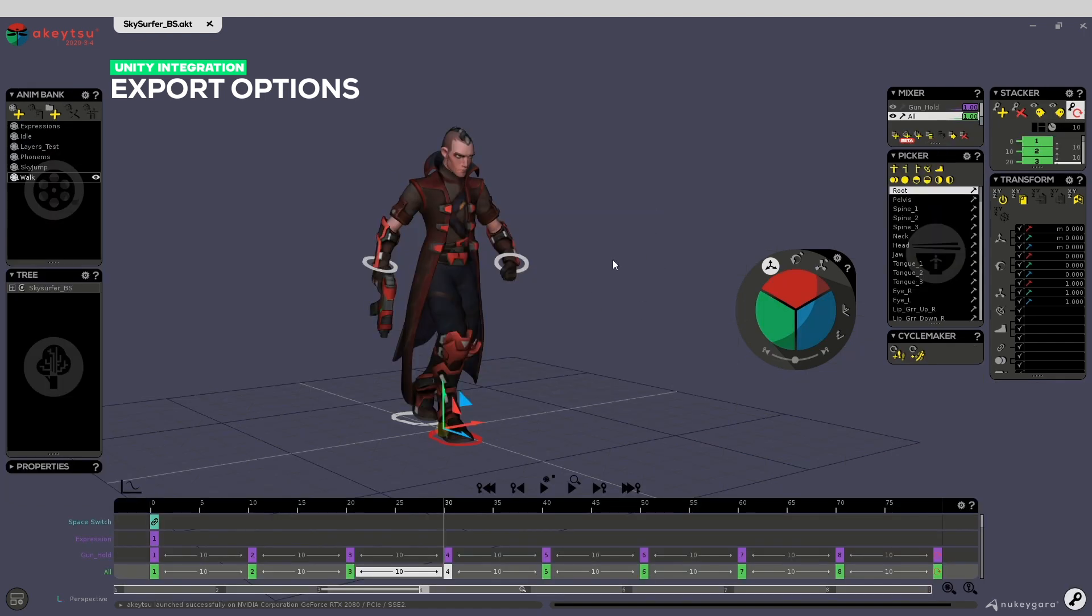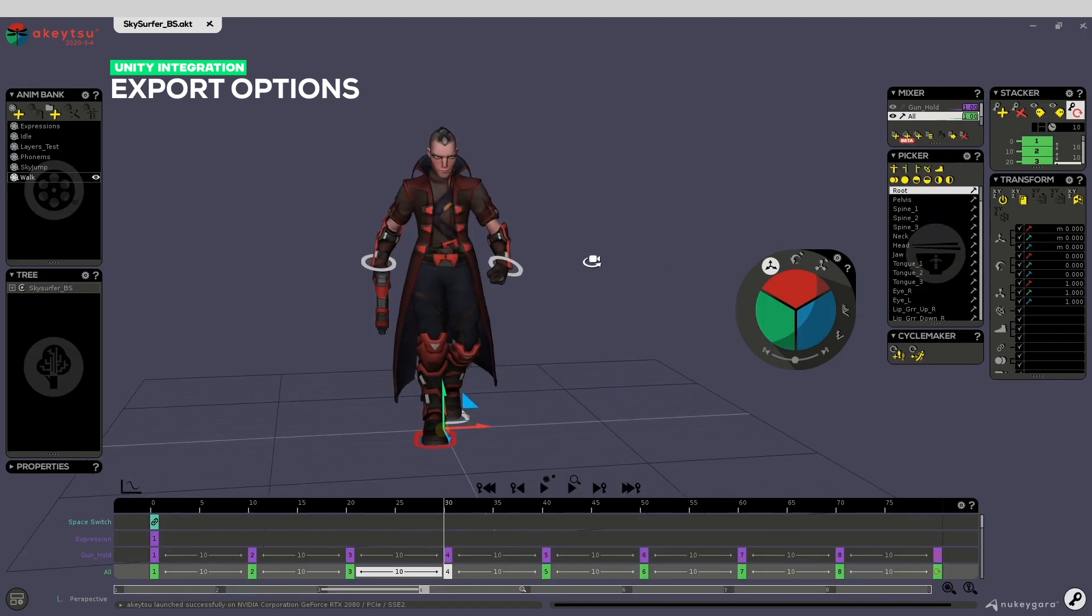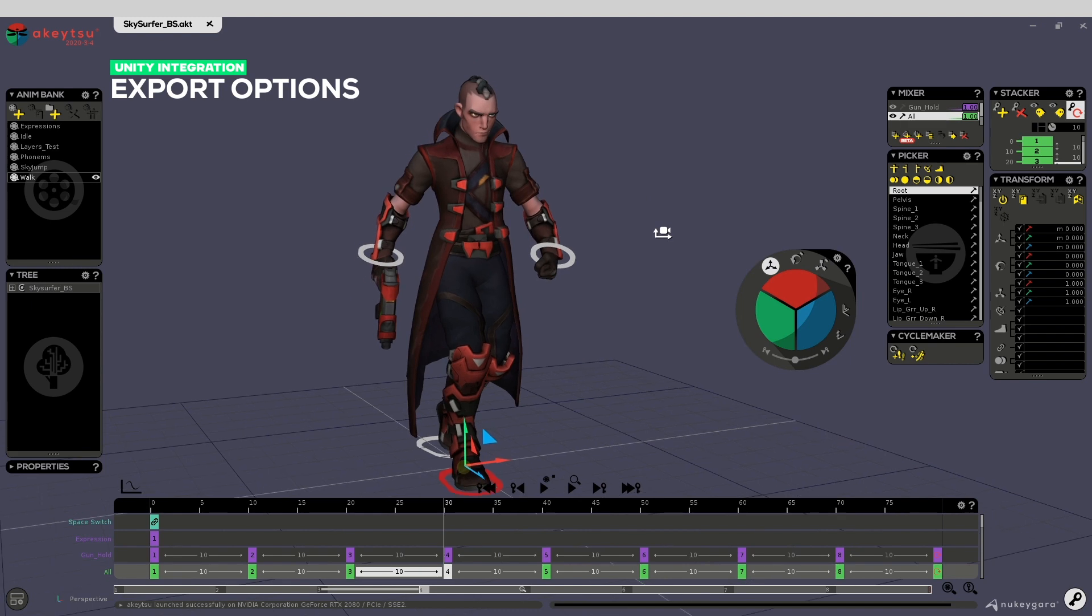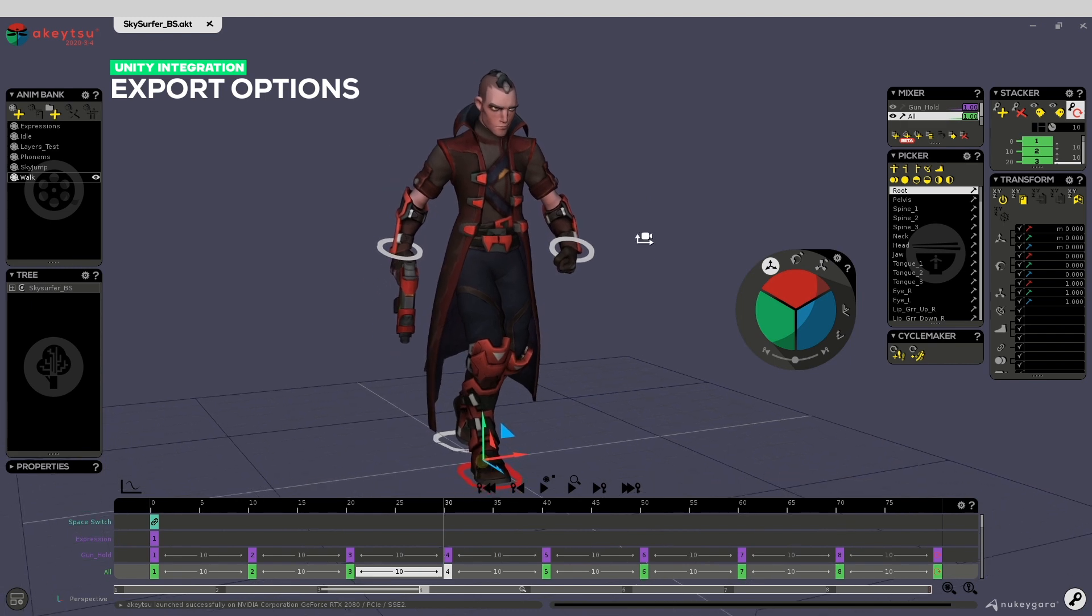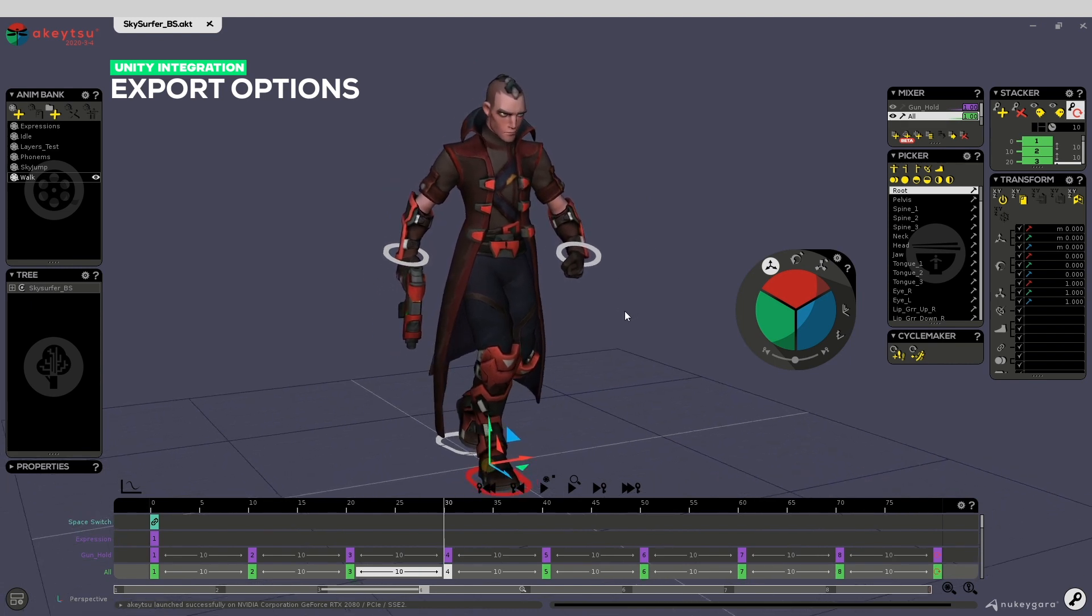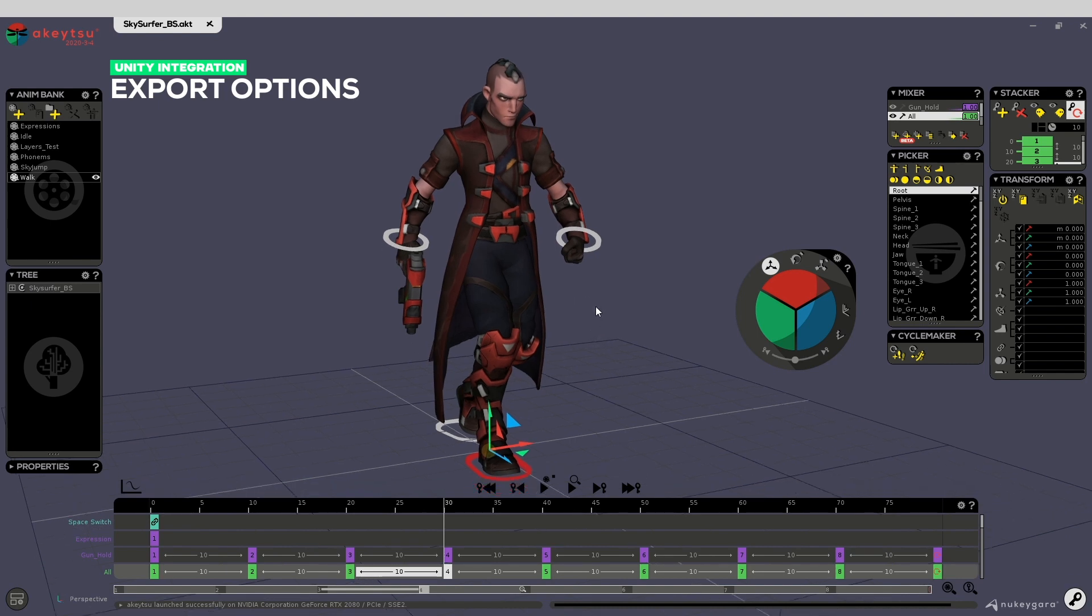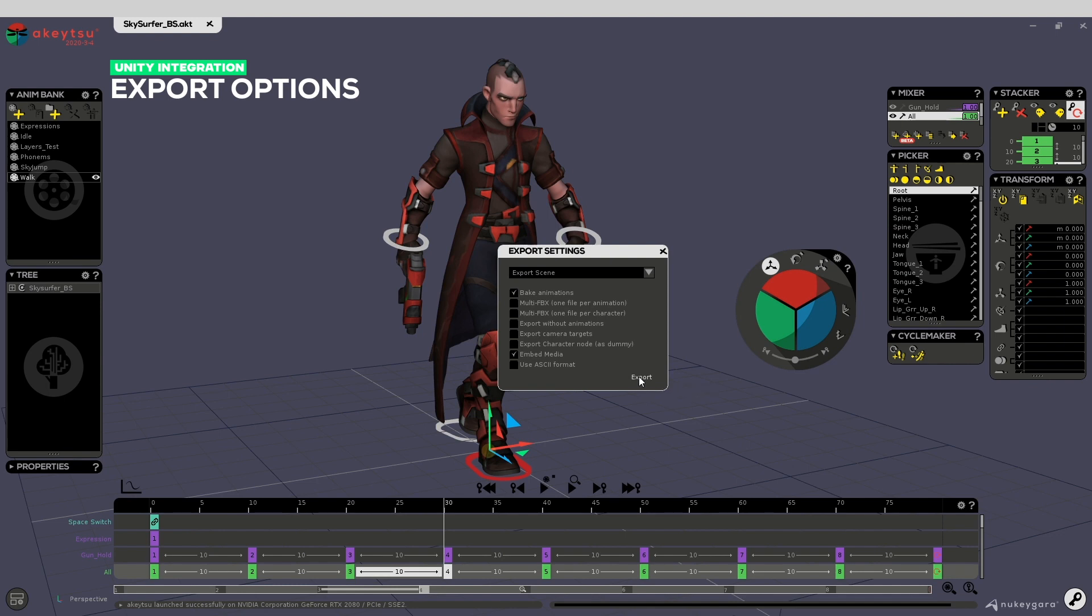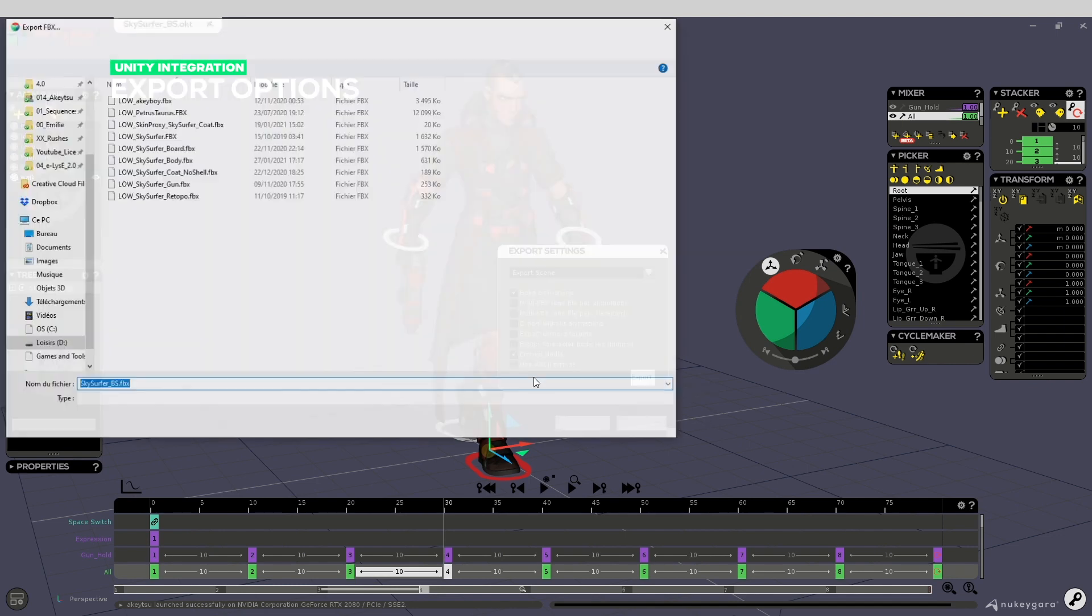So open it. The first thing you need to do is export this character as FBX to Unity. To do this, hit Ctrl+E, then remove a few options like these ones and only keep the embed media and bake animations. We won't need anything else. Then simply export.